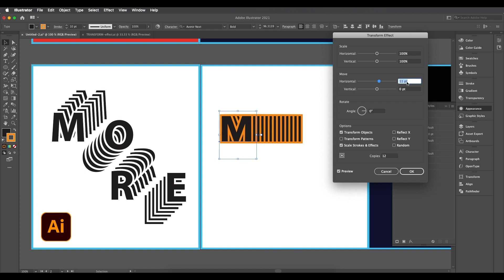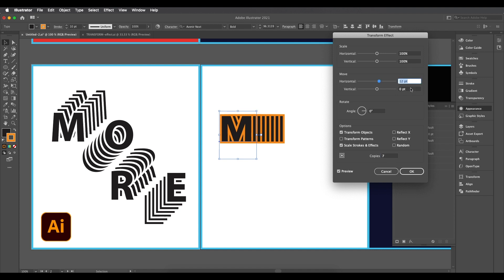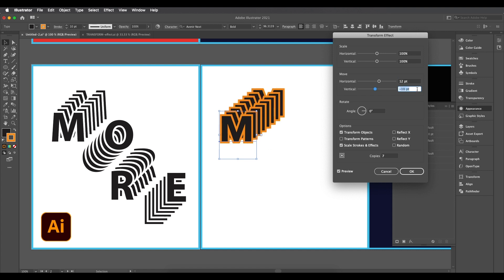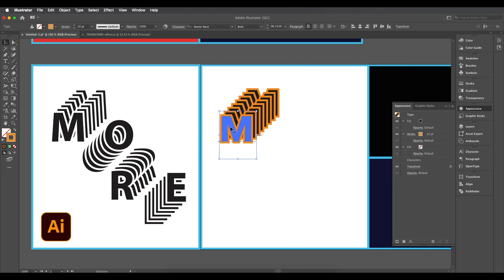Set the number of copies to around seven and increase the size. Increase the vertical movement as well. We'll keep horizontal and vertical move values both at around 10. This gives the thickness we want. Click OK. You can change the color anytime — for example, change the stroke color to white.